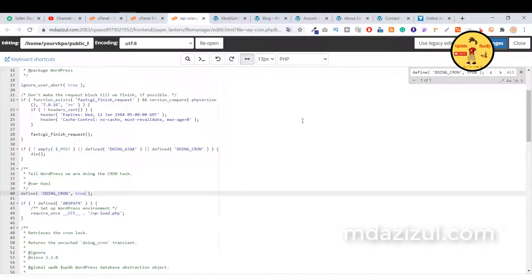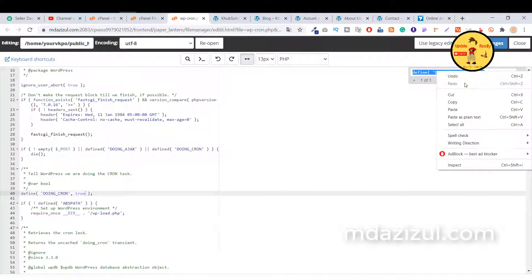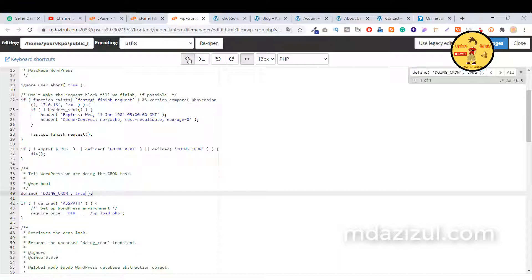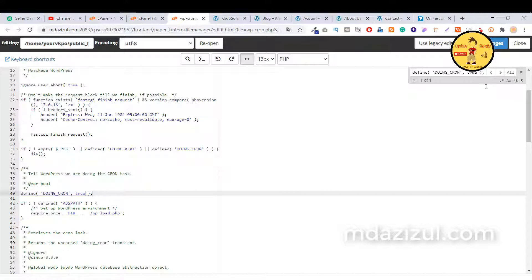Then you will see a page like this and I will give you this code, this full code. Just you need to paste it here. Click on the search option and paste my full code. I will give you this code in my video description. Just paste it here and click on enter.